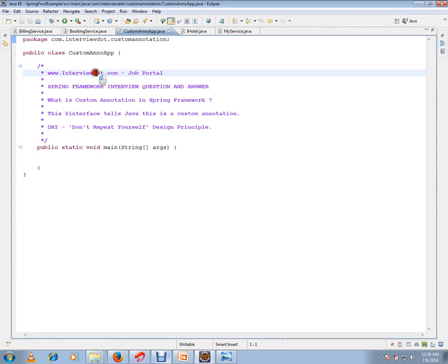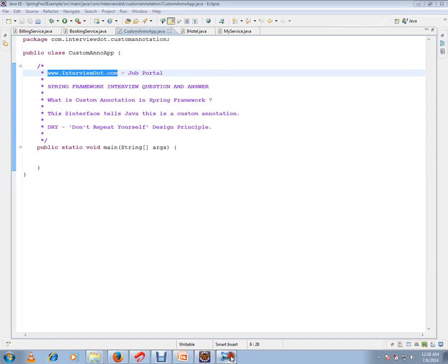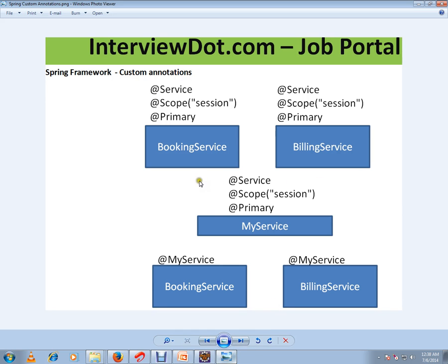This video is from interview.com, a job portal. In this video I'm going to talk about what is custom annotation in Spring Framework and where exactly we can use it. I'll show you a picture so that you can understand. In this picture you can see two services — booking service and billing service — and on top of these we have three different annotations which are very similar, and it looks like these annotations are duplicated.